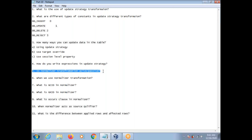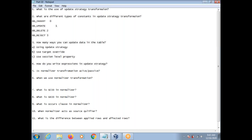Is Normalizer Transformation active or passive? Normalizer Transformation is an active transformation. The number of input rows to that transformation will change at the output. We use Normalizer Transformation to convert columns to rows.